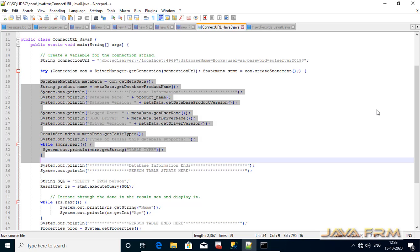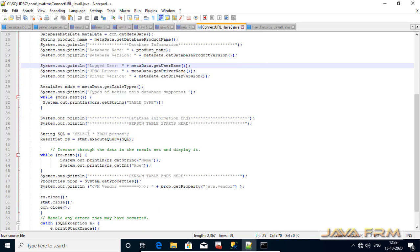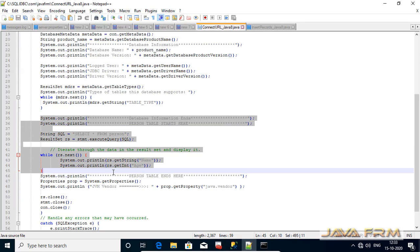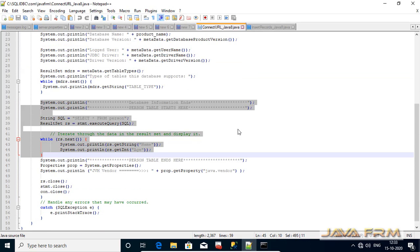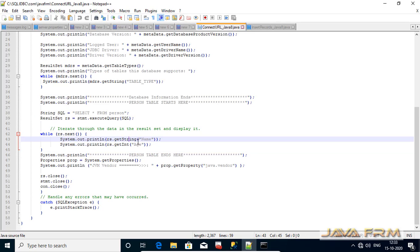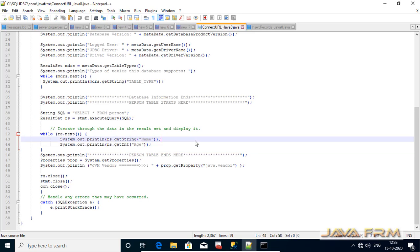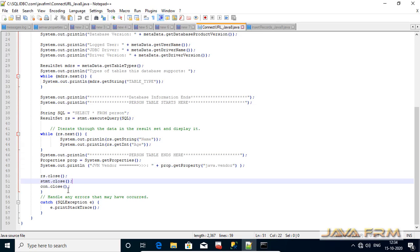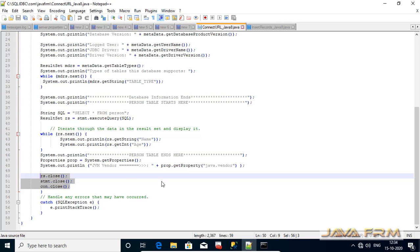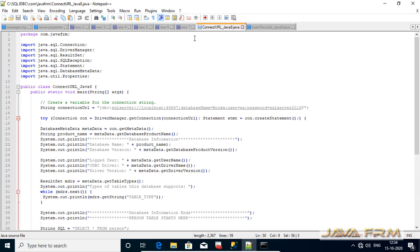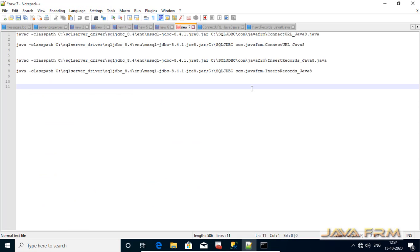On next part I am printing all the records from person table. Person table has two columns name and age. I am printing all the records using the result set object. Finally I am printing the java vendor information and next I am closing the result set, statement and connection objects.